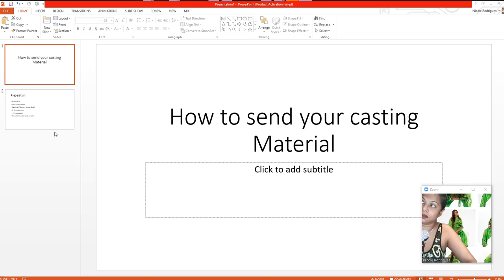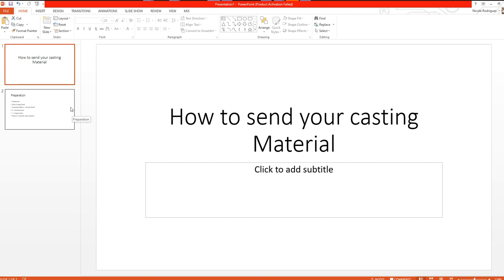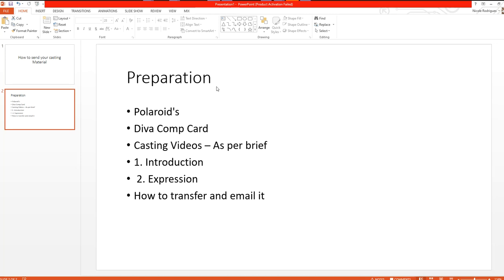The first thing you need to do is prepare your polaroids, your Diva composite card, and your casting videos as per the brief. In this case we have a brief where you need to make an introduction video, an expression video, and how to transfer and email that across to us.